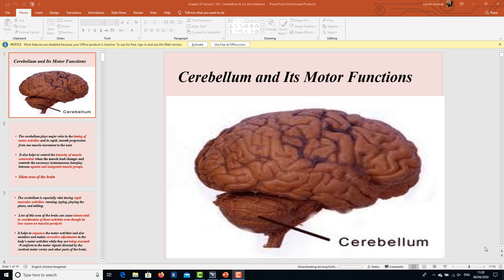Bismillahirrahmanirrahim, Assalamu Alaikum. This is Dr. Huri Amir, head of the Physiology Department, Faisalabad Medical University. Today we are going to learn about the cerebellum.